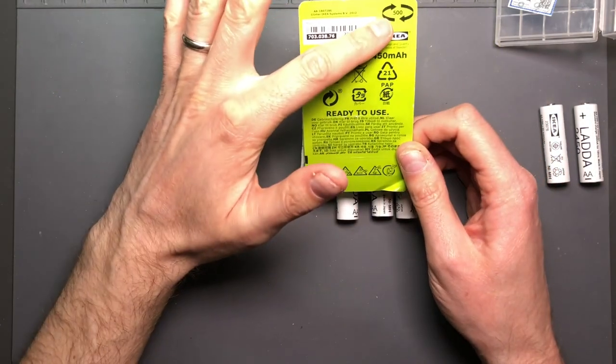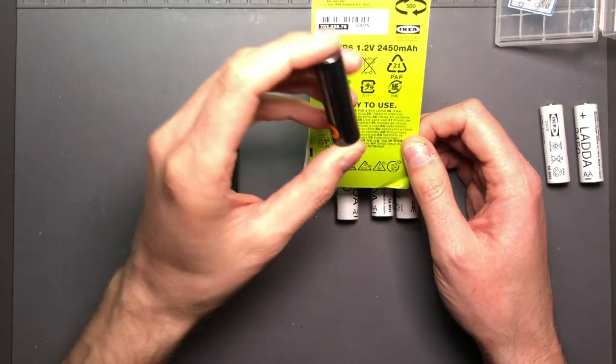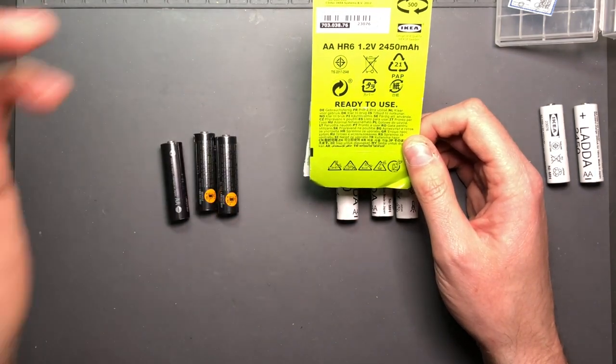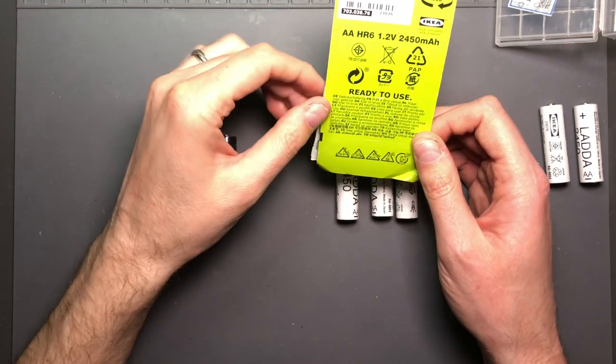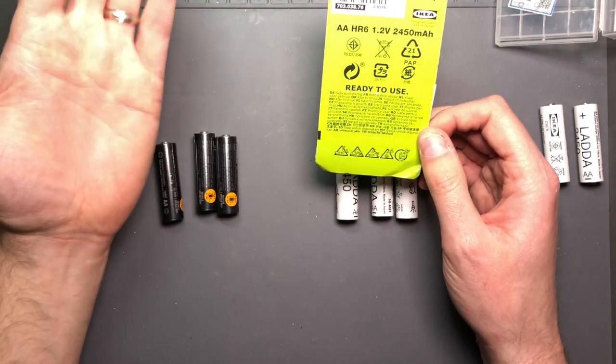I think this is 500 charge cycles which would be right in line with the Eneloop Pros because they have a 500 charge cycle lifetime.